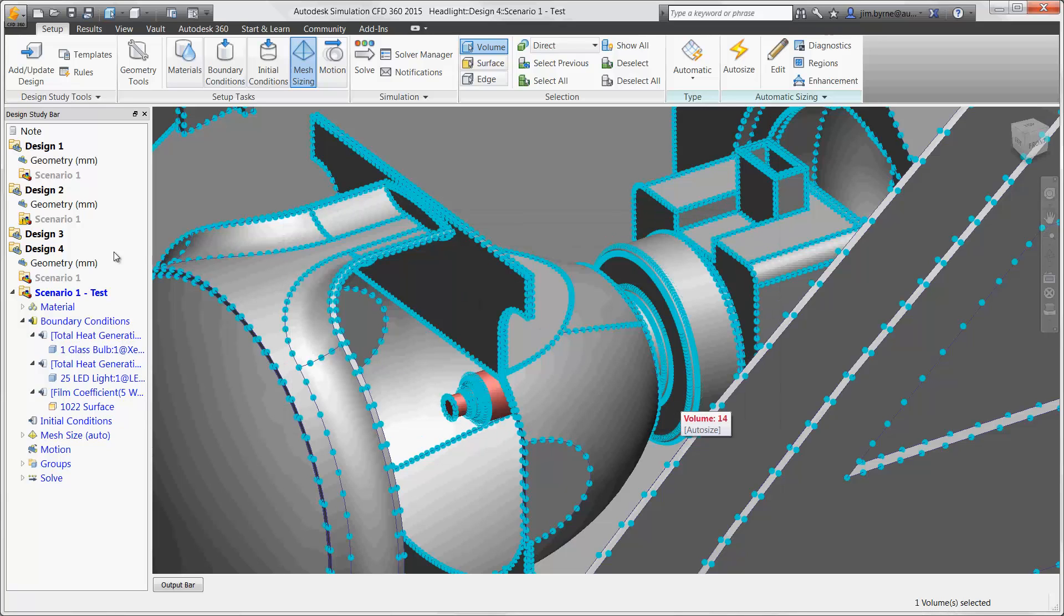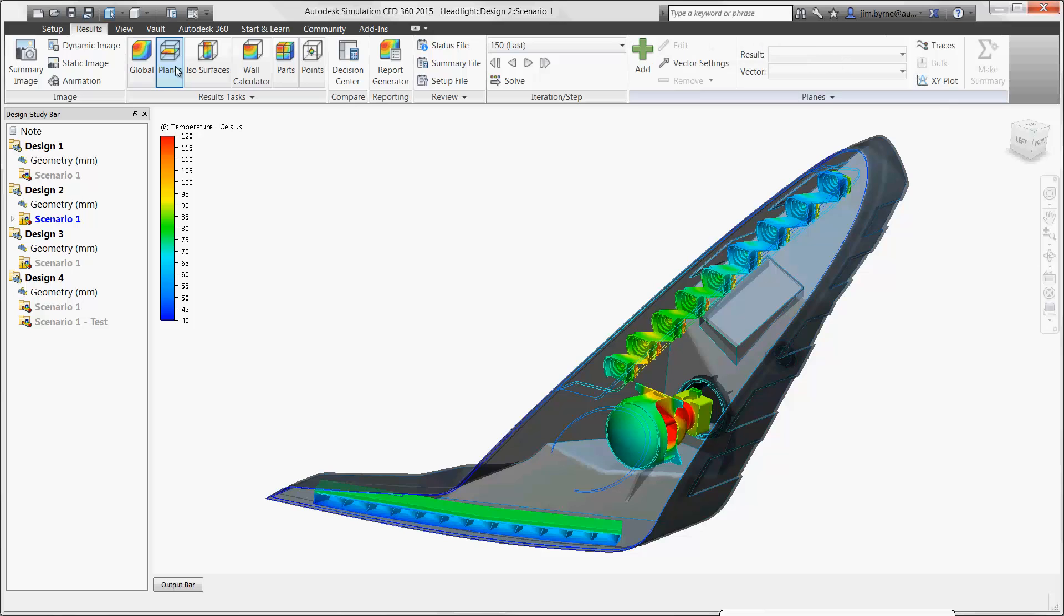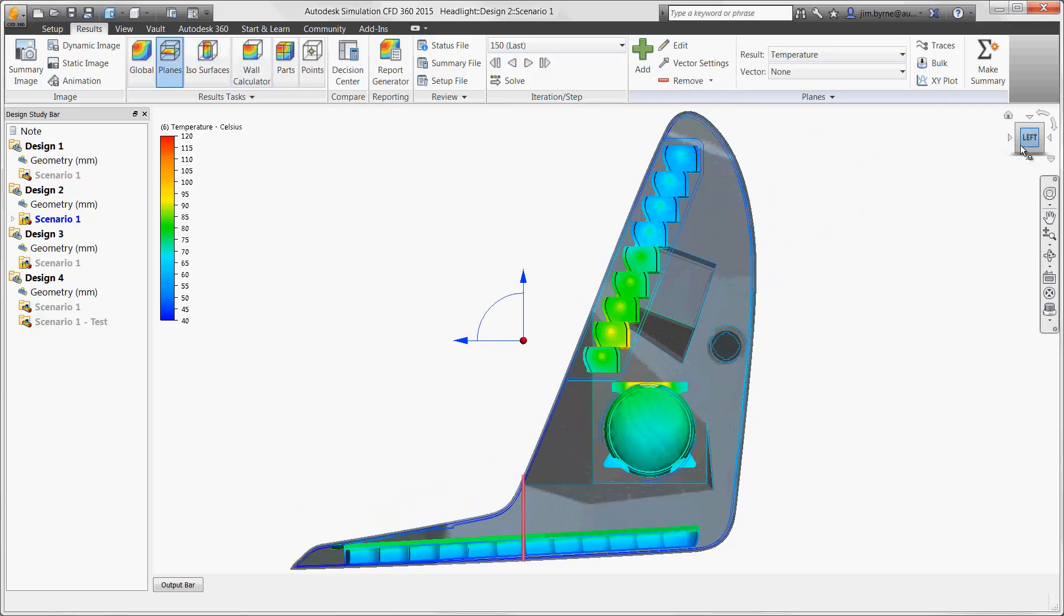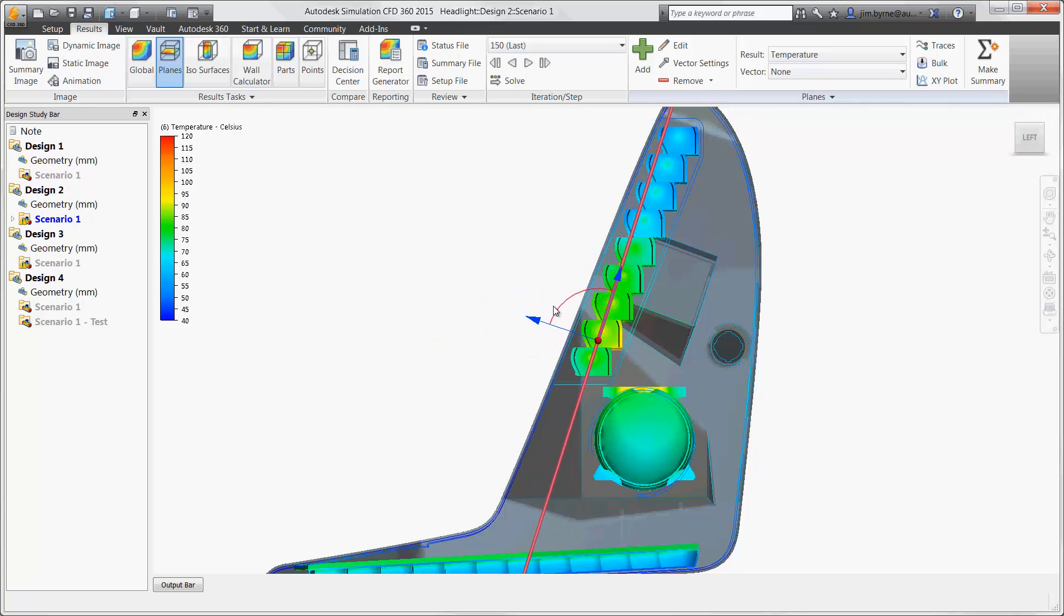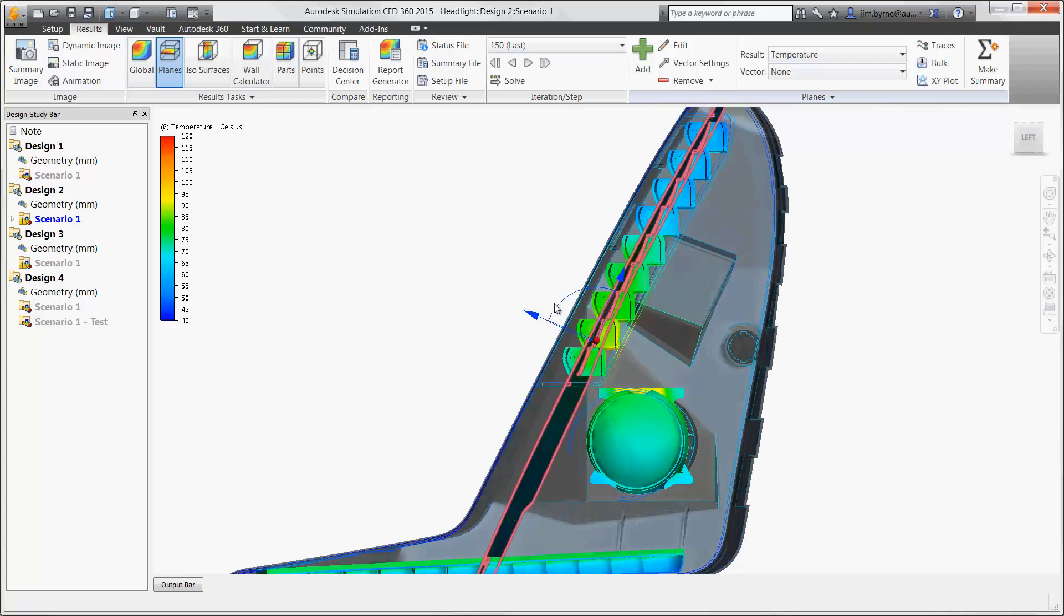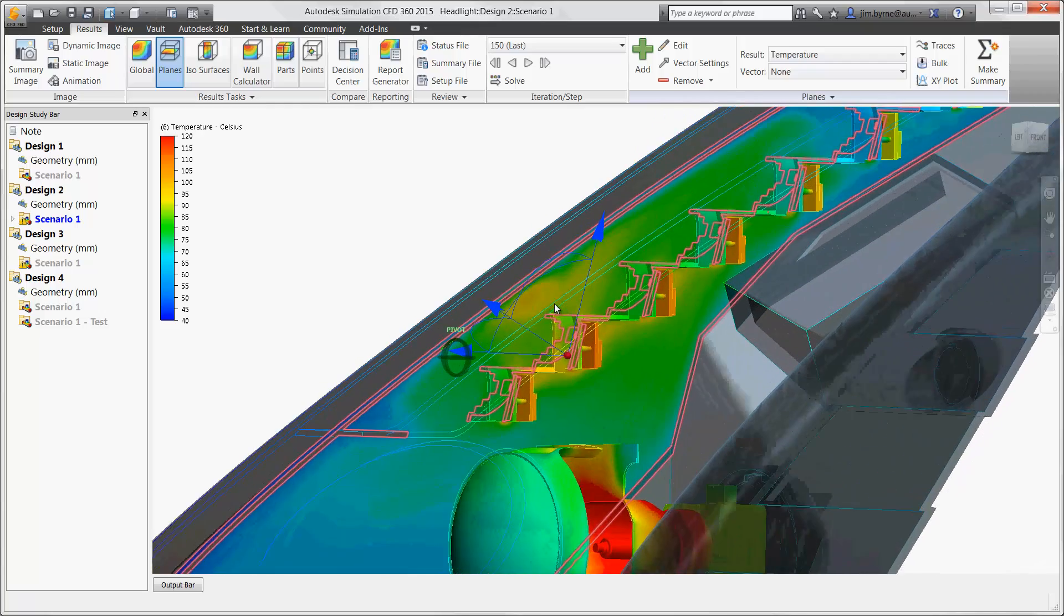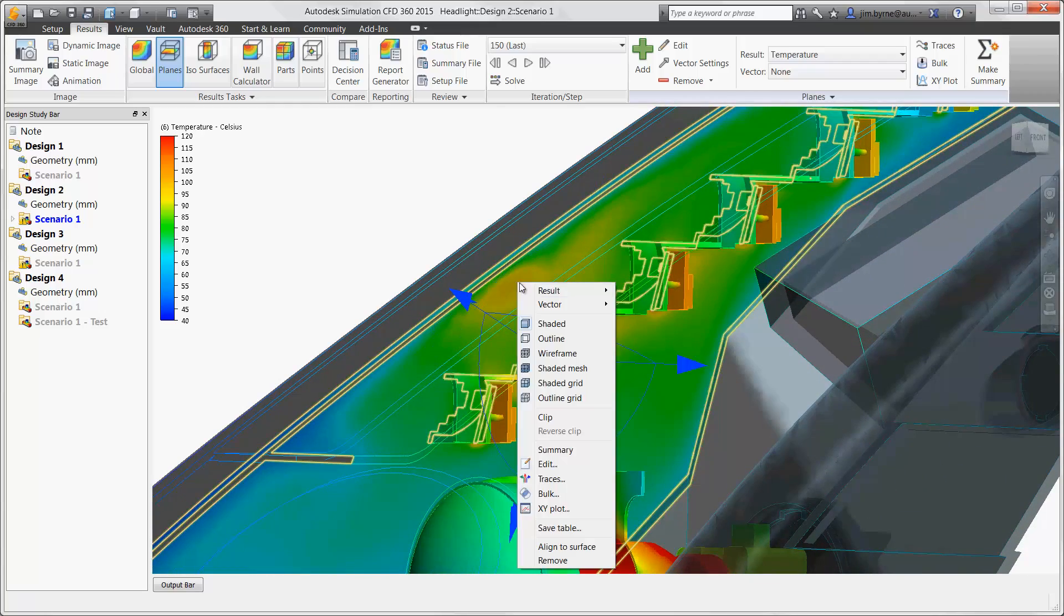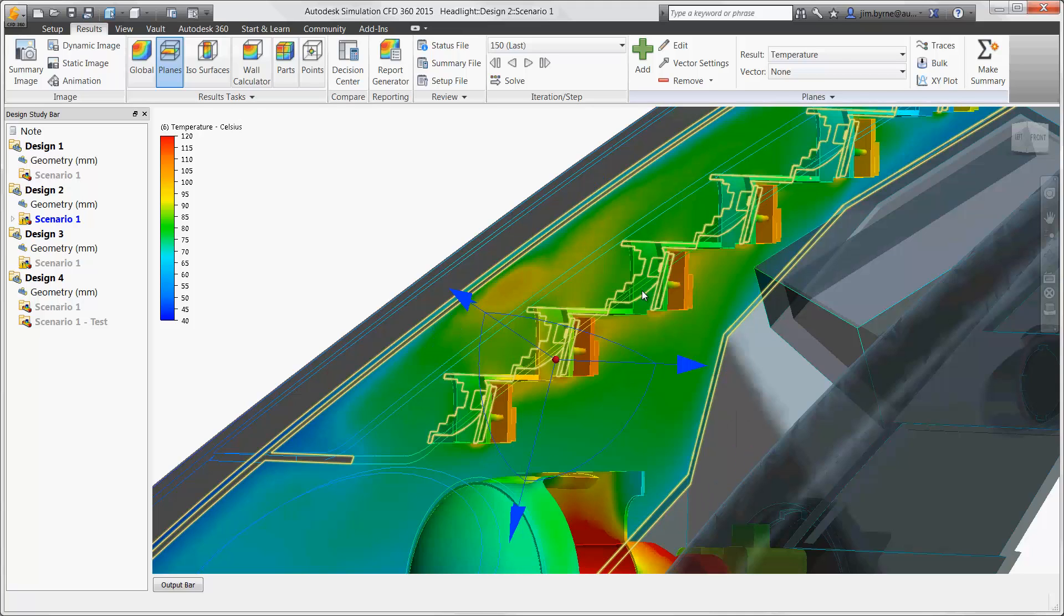Section planes are a great way to review the temperature and velocity of the air and the internal components. They are interactive, enabling the ability to translate and rotate to any location on the model, simply by dragging the triad on the plane. The heads-up user interface provides all the options needed to access the settings.